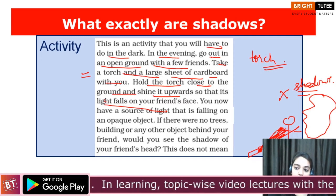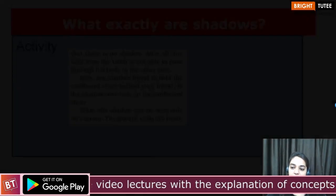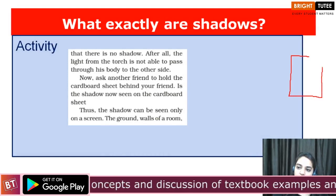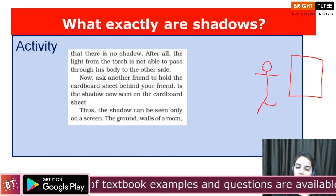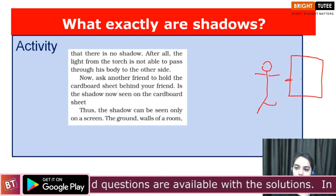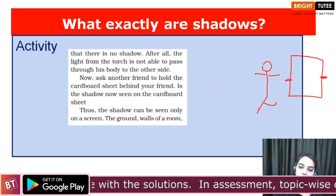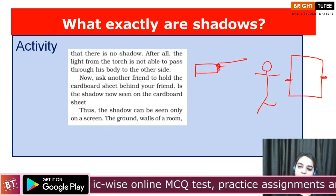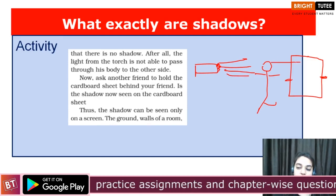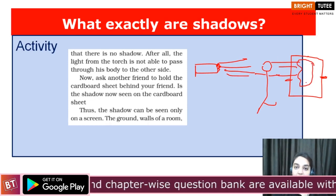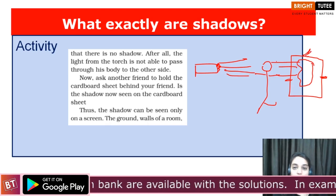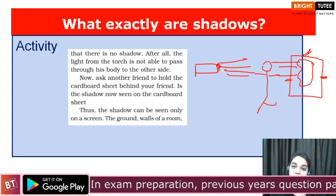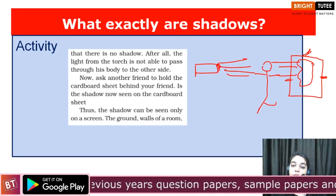So let us alter this activity a little. What you are going to do is place a cardboard sheet behind your friend's face — ask another friend to hold it. Now take the torch at some height and light it towards his face. You will observe that you can see the shadow on this cardboard. Why are you able to observe it now? Because now you have a screen where the shadow can be obtained, whereas in the previous case there was no screen.